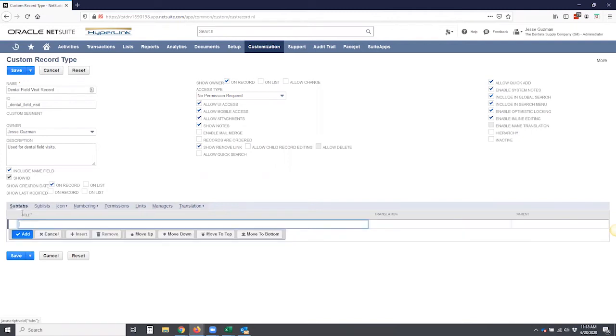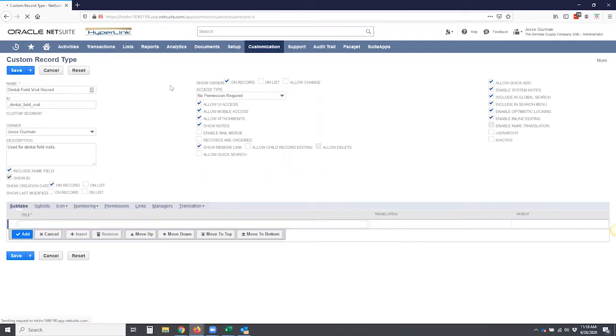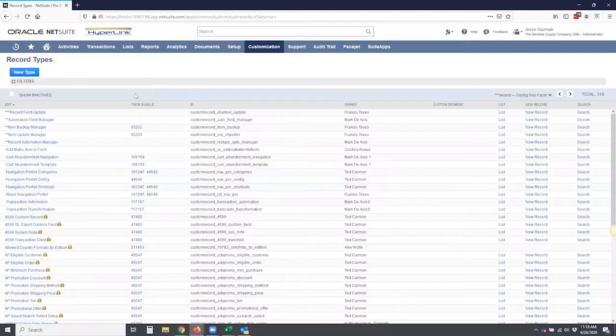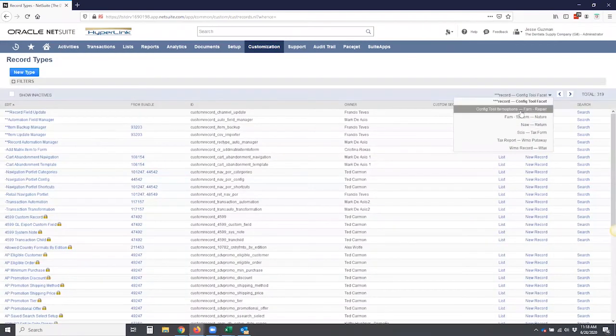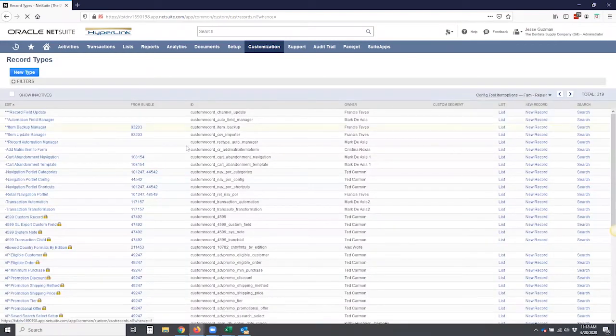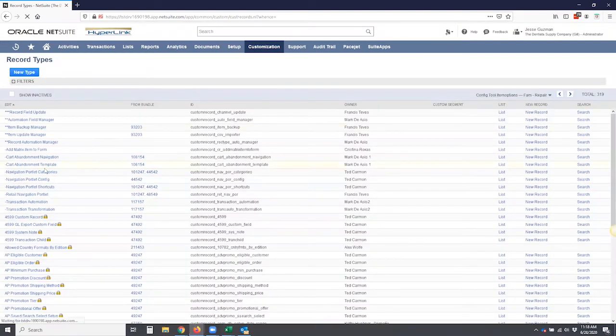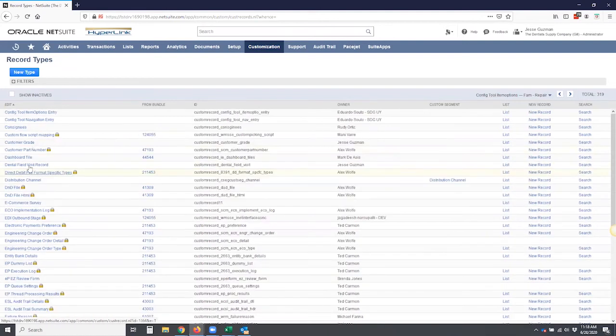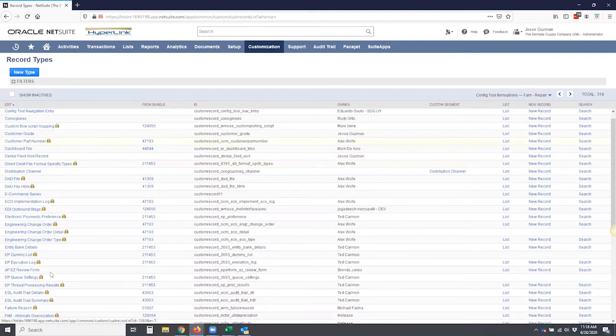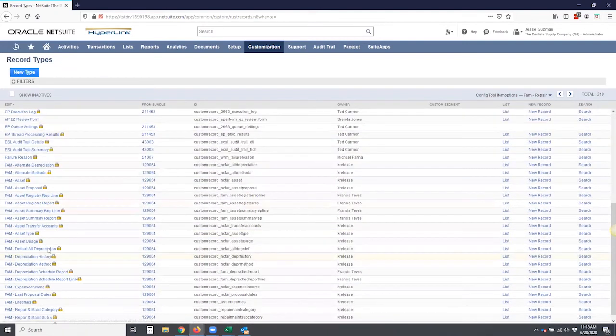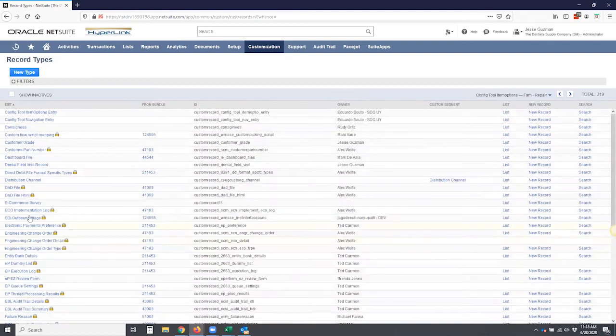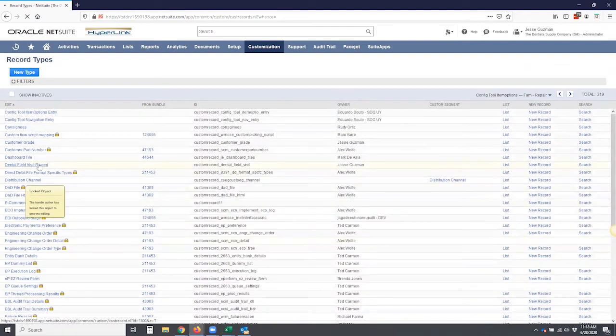So this is at its most basic level, how you set up a custom record. Now, we haven't set up fields, we haven't done any of that, but let's go ahead and save. And once we save the record, we can get back in there and do that. So let's go find dental field visit in record type. There we are, dental field visit record. We're going to go ahead and open that.